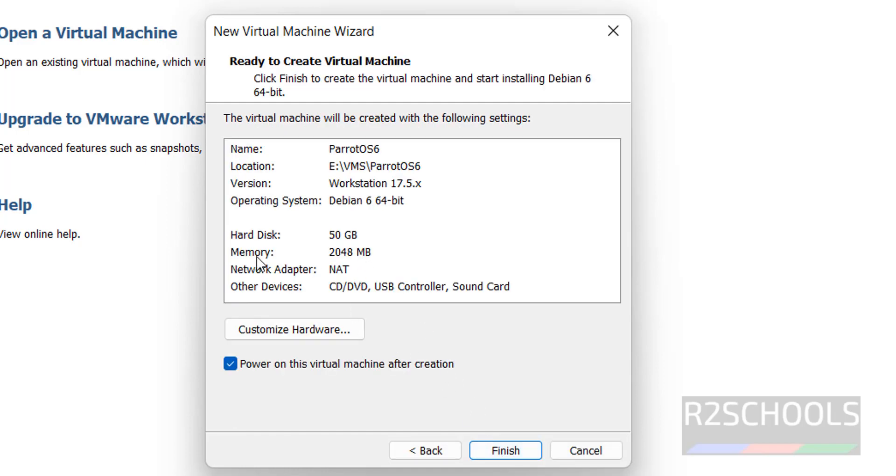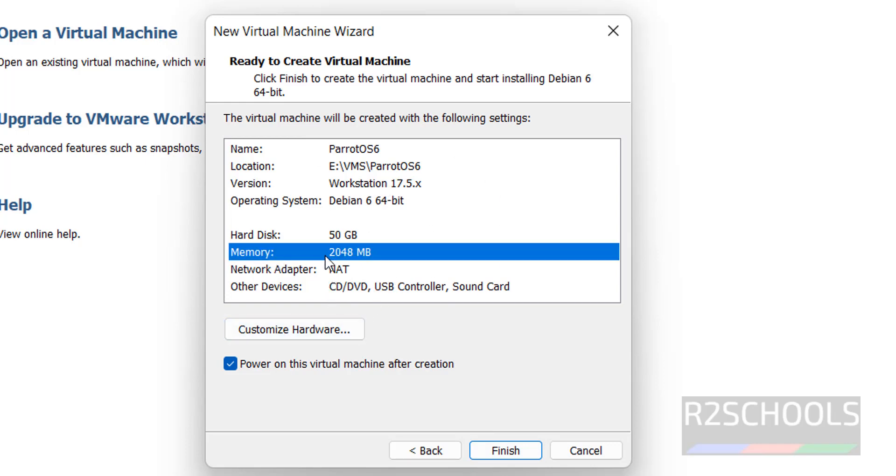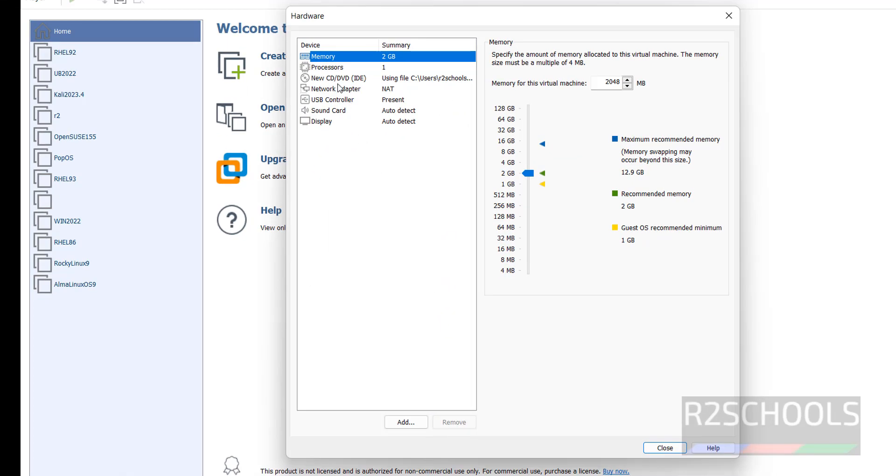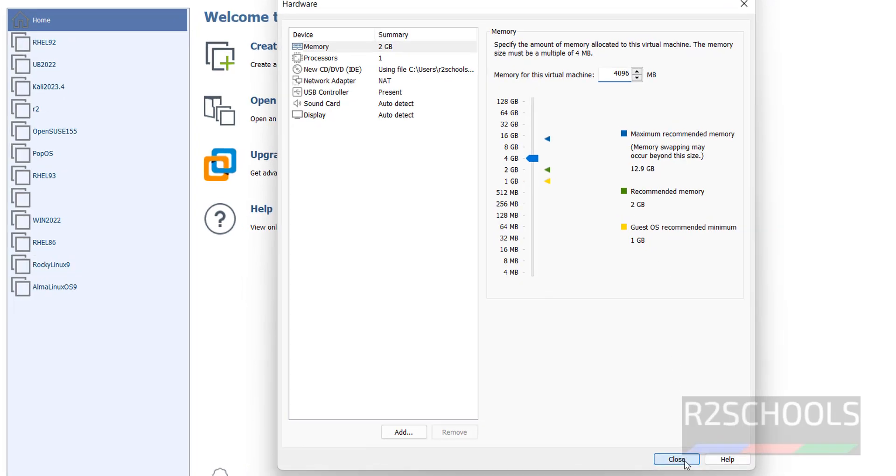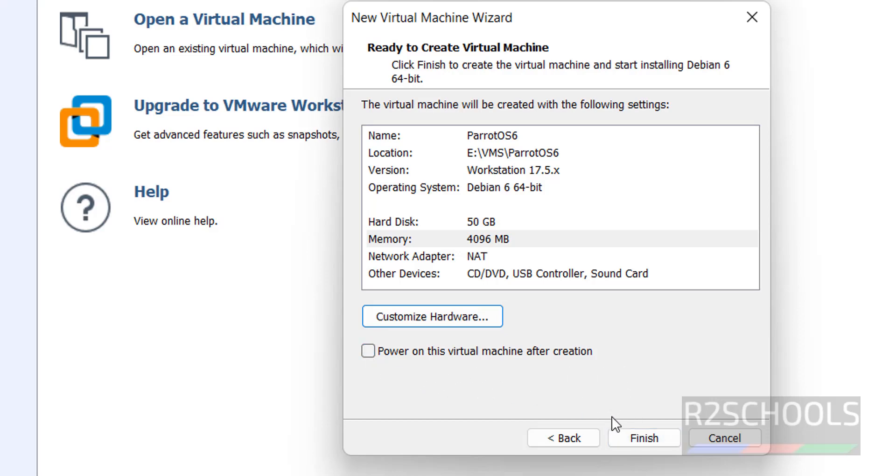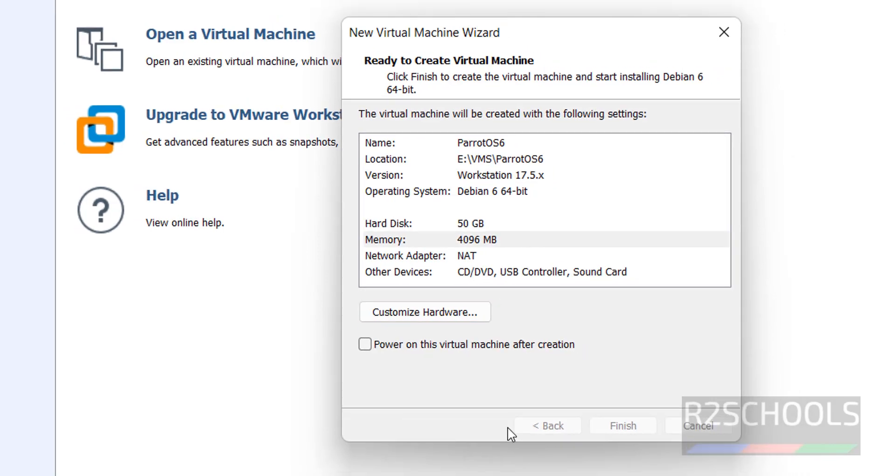See, this is the summary of virtual machine. If you want to edit any one of them, you have to click on customize hardware. Now I want to increase this RAM size from 2 gigabytes to 4 gigabytes. Click on customize hardware, then change the memory, then click on close. See memory has been increased. Also see here the checkbox power on this virtual machine after creation. If you click on this checkbox it automatically starts, so I am unchecking. Click on finish.